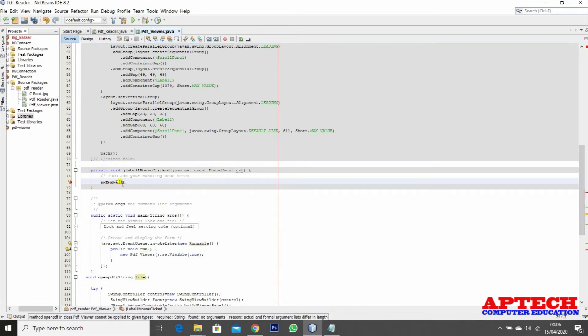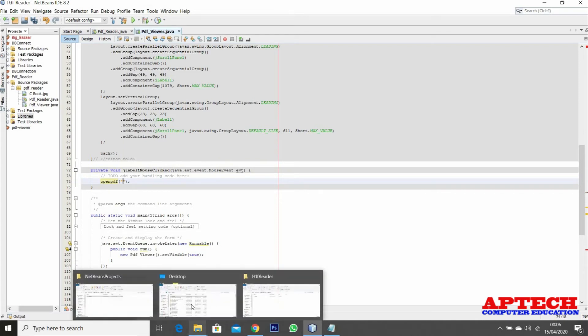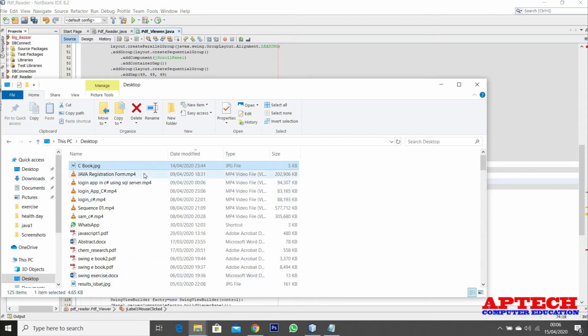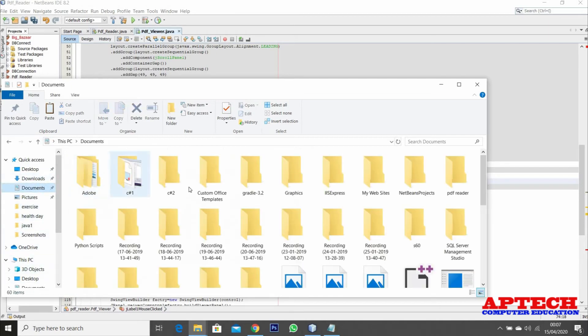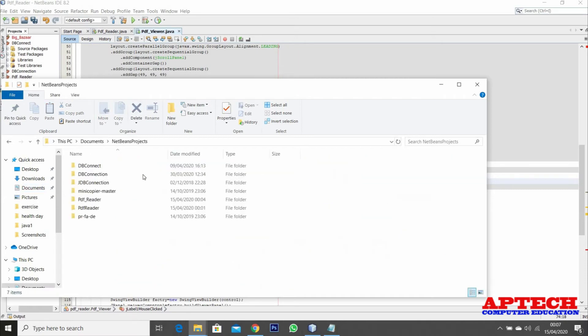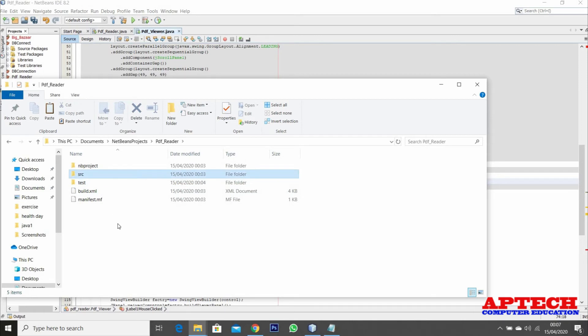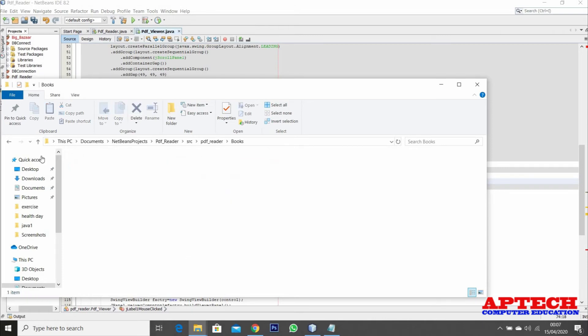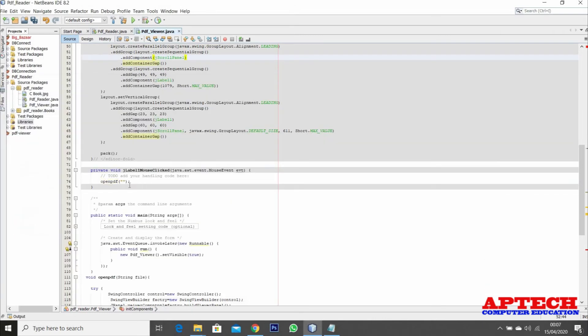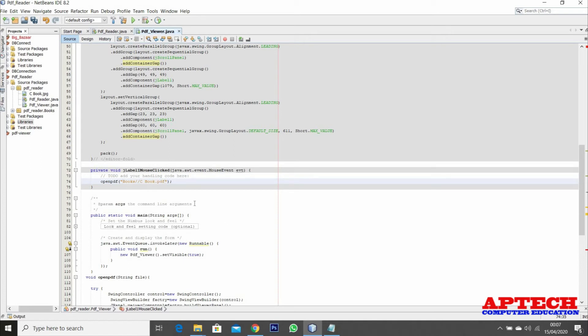I'm going to pass a file - the C book. I'm going to add this file within the same project called PDF reader. Within the source I'm going to add a folder named books. Within books I'll have a file called C books PDF.